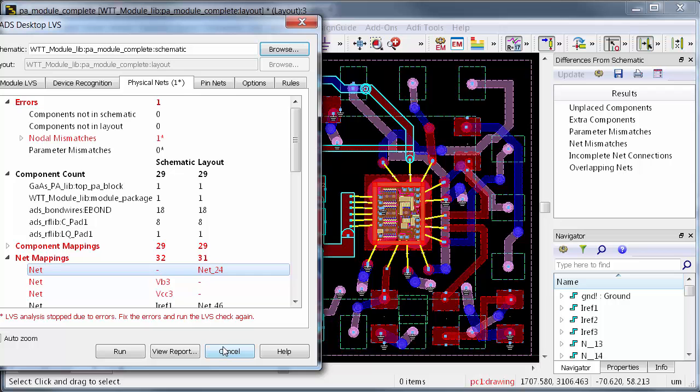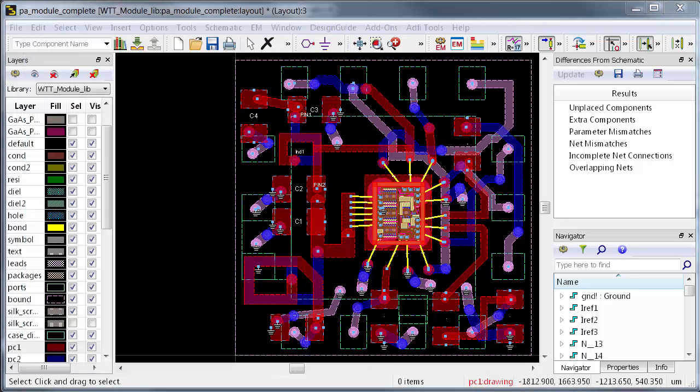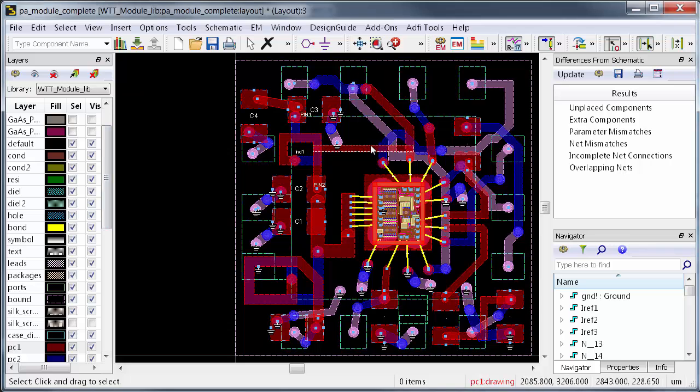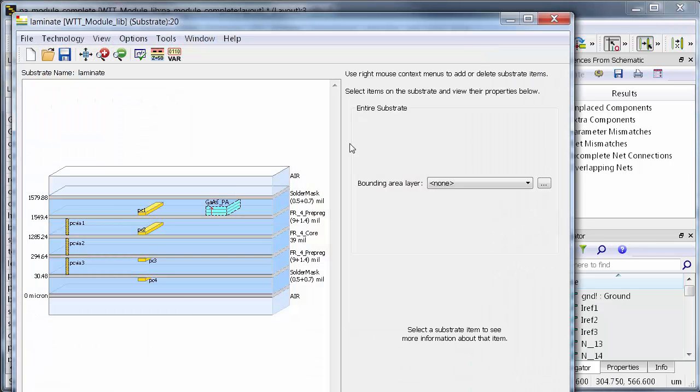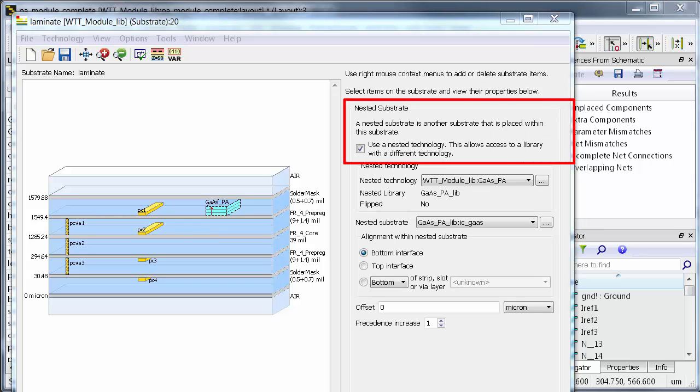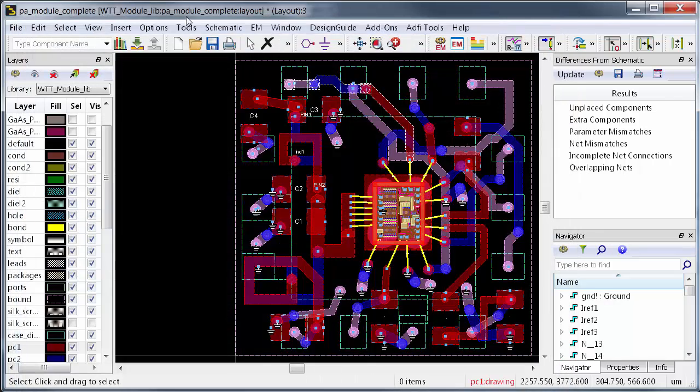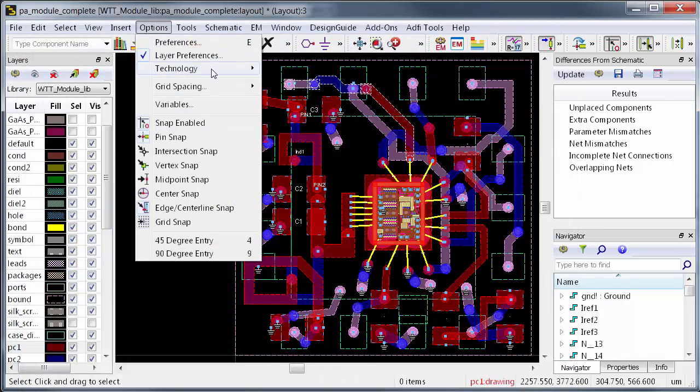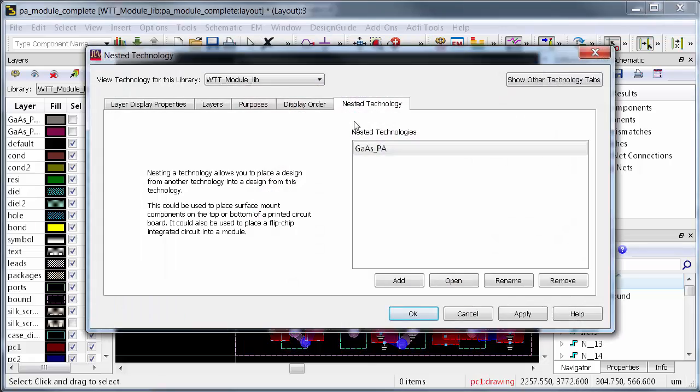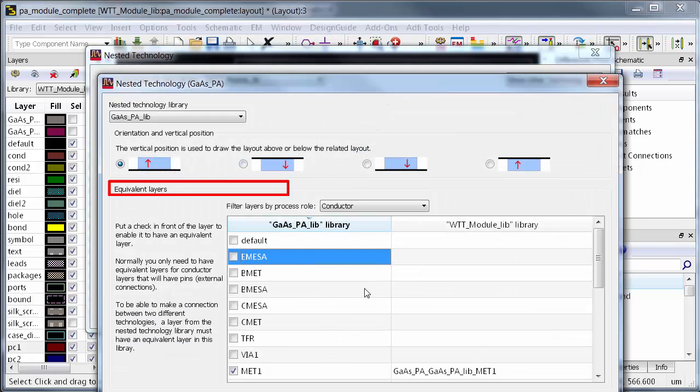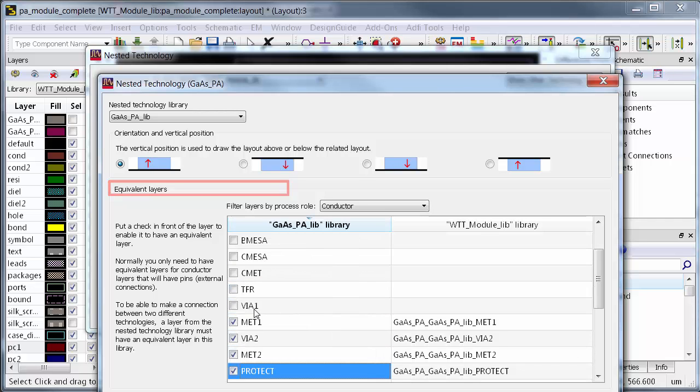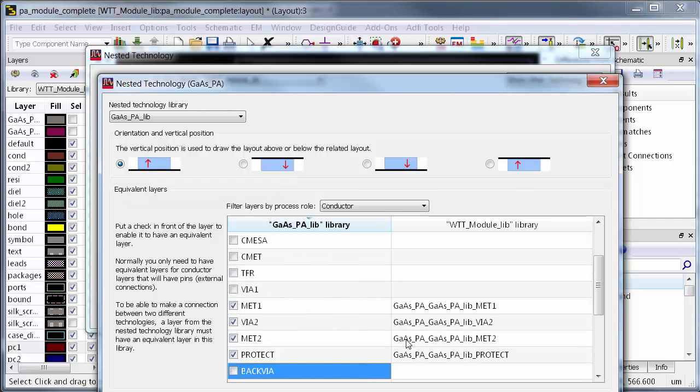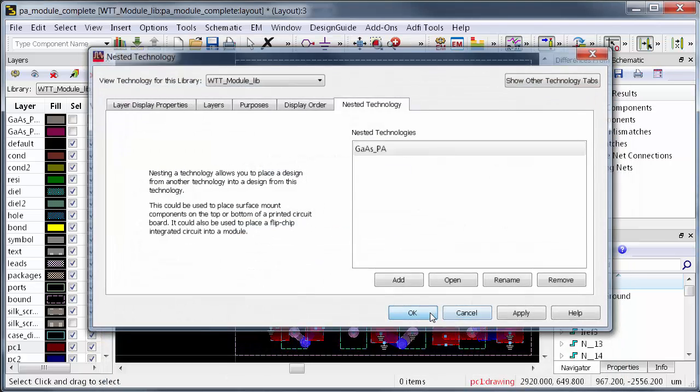ADS can even go a step farther with verification. The layout environment is capable of handling different nested technologies, like an IC stacked onto a PCB. In other words, with a few easy steps, you can take an IC designed in a GaAs process and drop it flawlessly on top of a PCB. You can also specify which IC layers will be accessible to the package technology. These are called nested layers. They're especially helpful for making connections between different technologies.